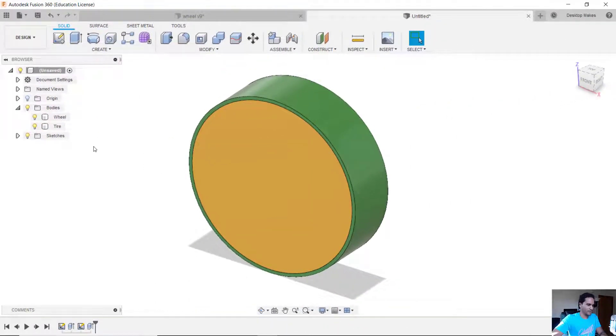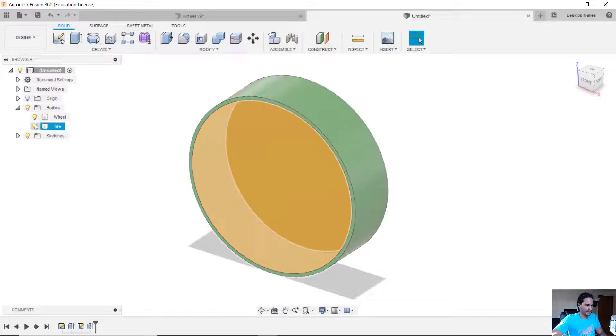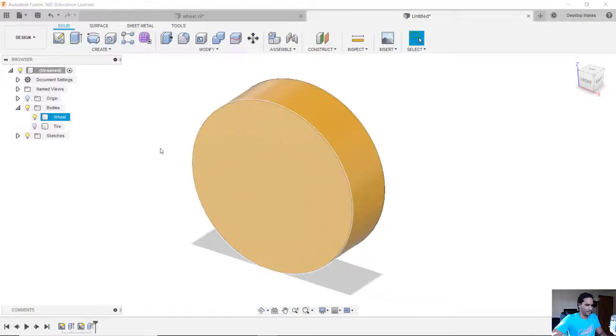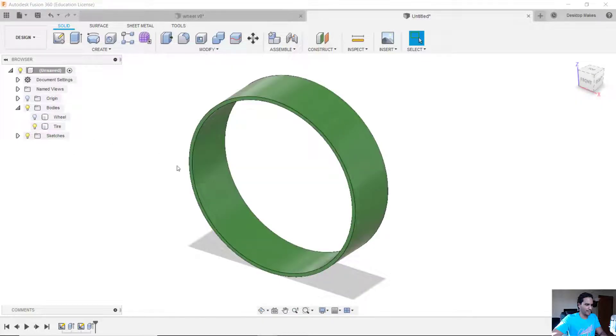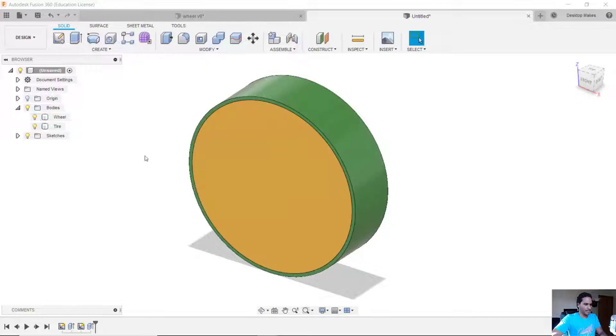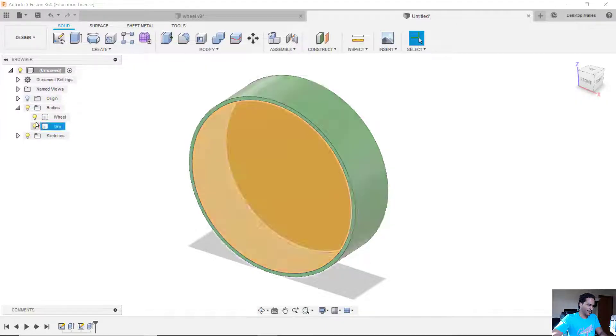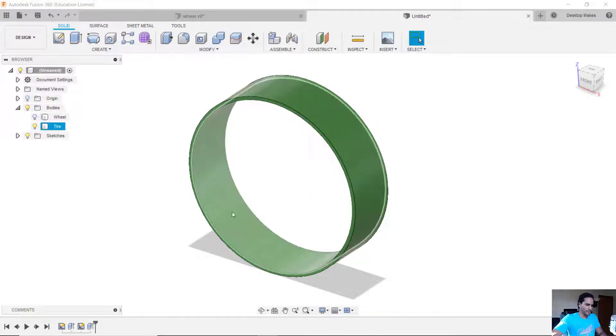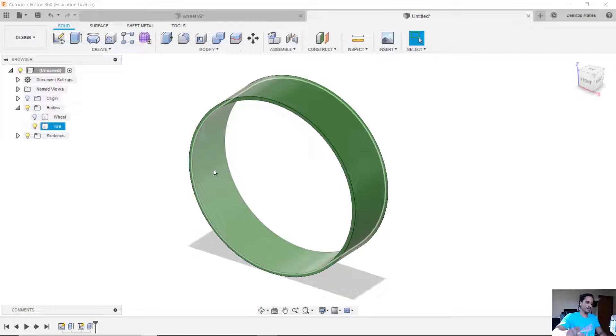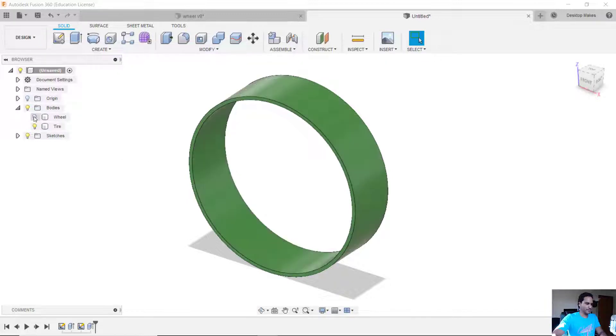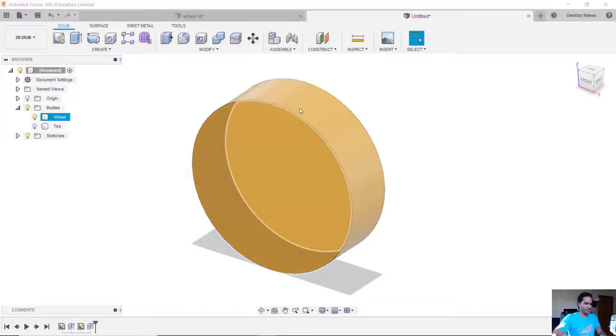Okay, I went ahead and modeled two bodies here. You see I have my wheel in yellow and the tire in green. So to start, we'll go ahead and model the little bead around the tire and then we'll use that bead to subtract the groove from the wheel.